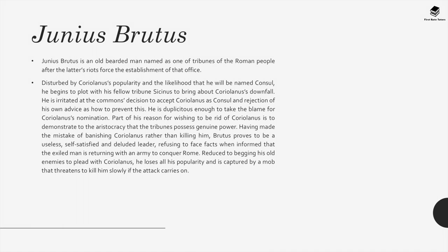Sicinius is an opinionated man named as one of the tribunes of the Roman people after the latter's riots forced the establishment of that office. He is disturbed by Coriolanus's clear disdain for the common people and worries that he will take away their rights if named consul. He therefore plots with his fellow tribune Brutus to bring about Coriolanus's downfall. He refuses to trust Coriolanus's attempts at humility, but to achieve his end of destroying the man, he slips into duplicity and subterfuge, pushing Coriolanus into public anger. He makes the mistake of merely banishing him instead of killing him, thereby putting all of Rome at risk, and proves to be a useless, self-satisfying and deluded leader, refusing to face facts when informed that Coriolanus is advancing on Rome with an army. Junius Brutus is similarly an opinionated man named as tribune, disturbed by Coriolanus's popularity and the likelihood that he will be named consul. Having made the mistake of banishing Coriolanus rather than killing him, Brutus too proves to be a useless, self-satisfying and deluded leader, refusing to face facts when informed that the exiled man is returning with an army to conquer Rome.